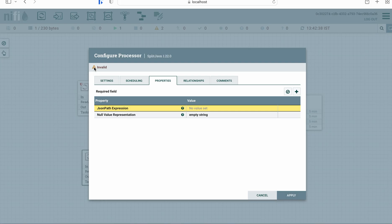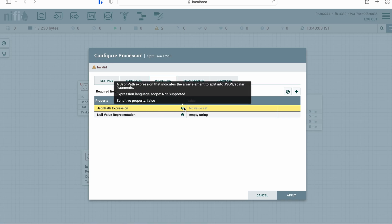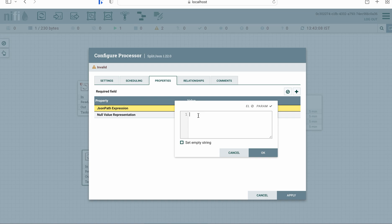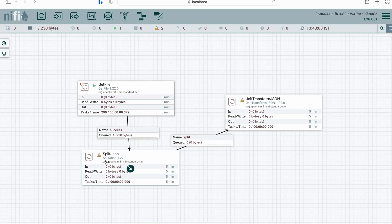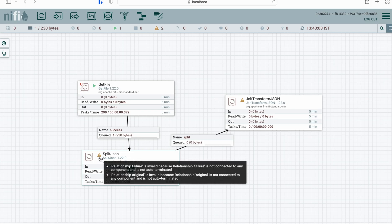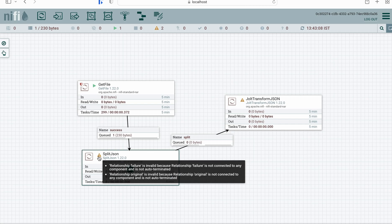The SplitJSON processor is showing as invalid — we have to configure certain properties. We need to configure a JSON path expression, which tells NiFi how to split the array. We'll configure it to split into single individual objects using the appropriate JSONPath expression. There is still a warning sign because the relationships 'failure' and 'original' are also invalid.